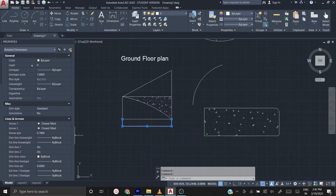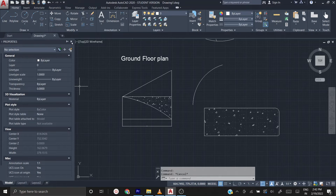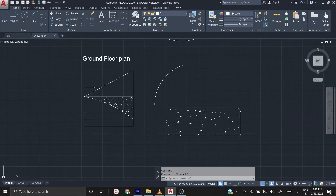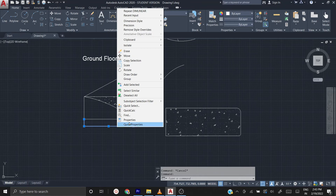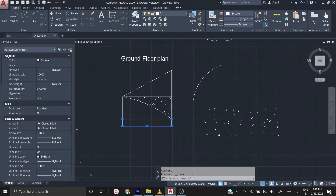Select the dimension tool and you have a property box on the left side. If that box is not visible on your screen, I'll show you how to open it. Select the dimension line, then right-click and choose 'Properties'. This will open the property dialog box.